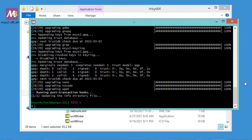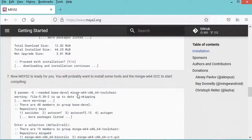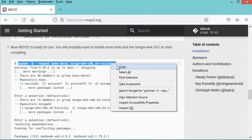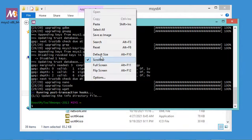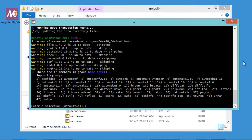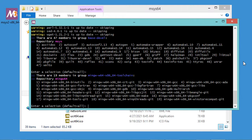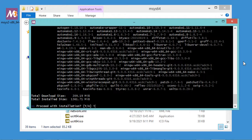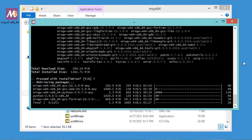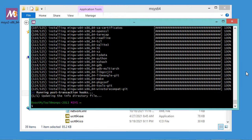Now we need to install MinGW64. Let's go to the navigator, scroll down, and copy this command. Let's paste it here and hit enter. Now let's type y and hit enter. We need to wait till the download and installation of MinGW64 finishes. The installation finished correctly after about 10 minutes, so let's close this window.